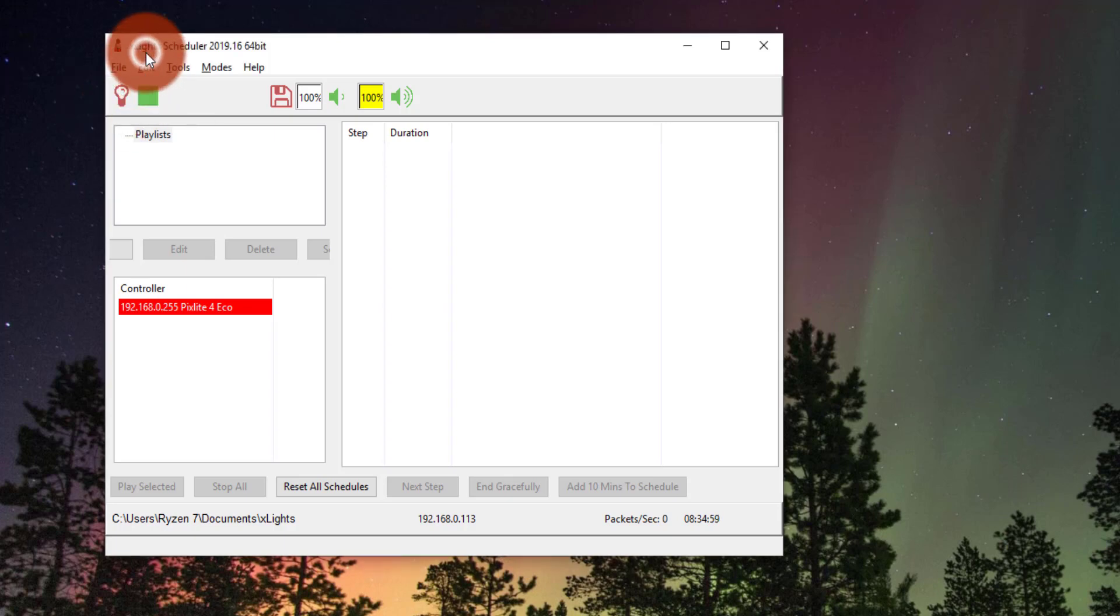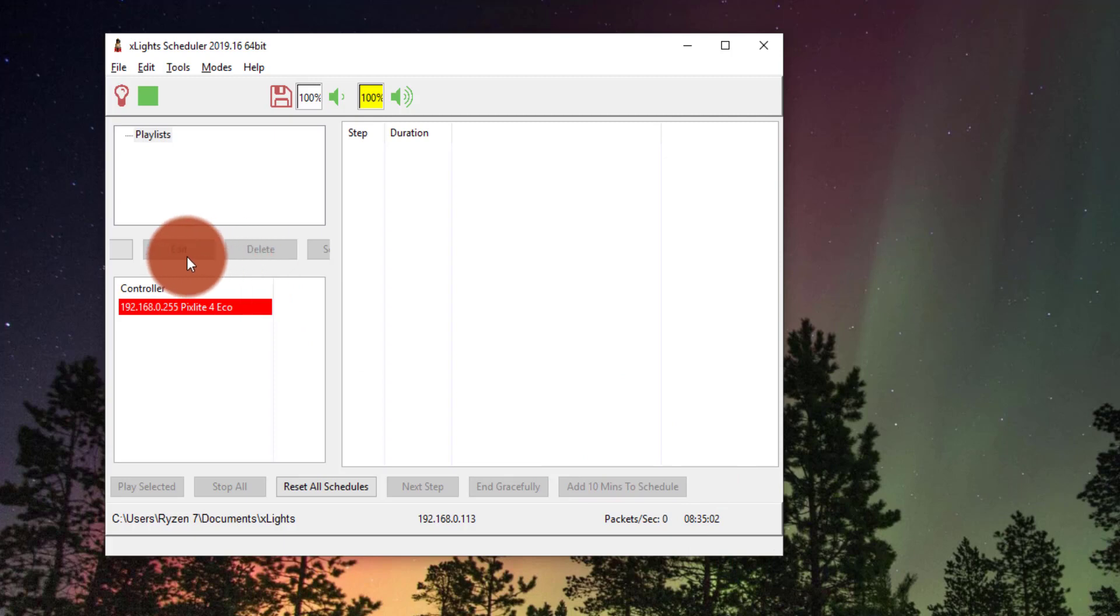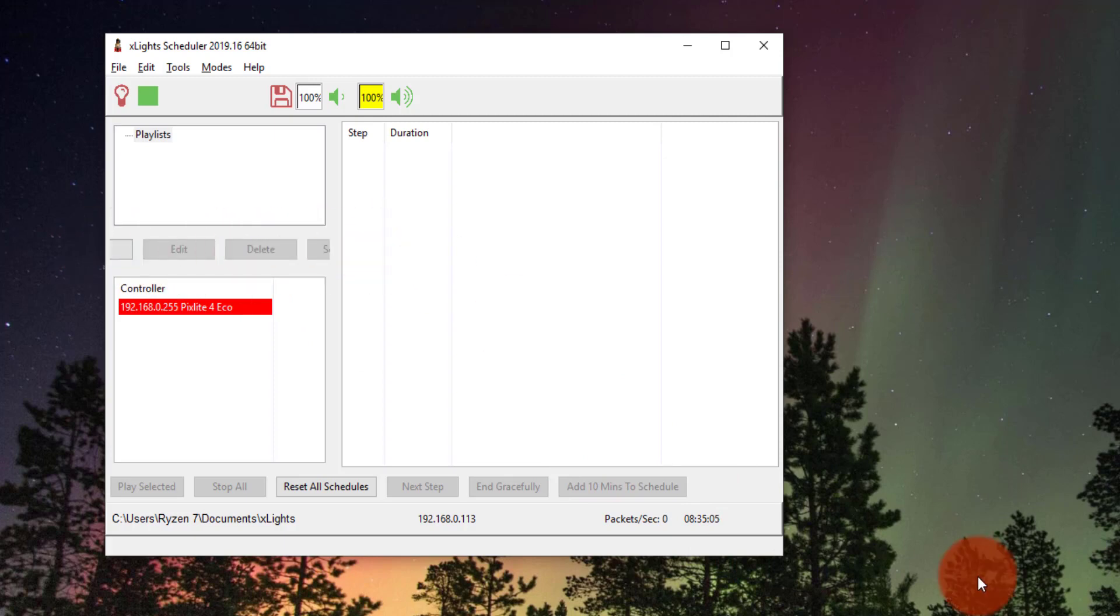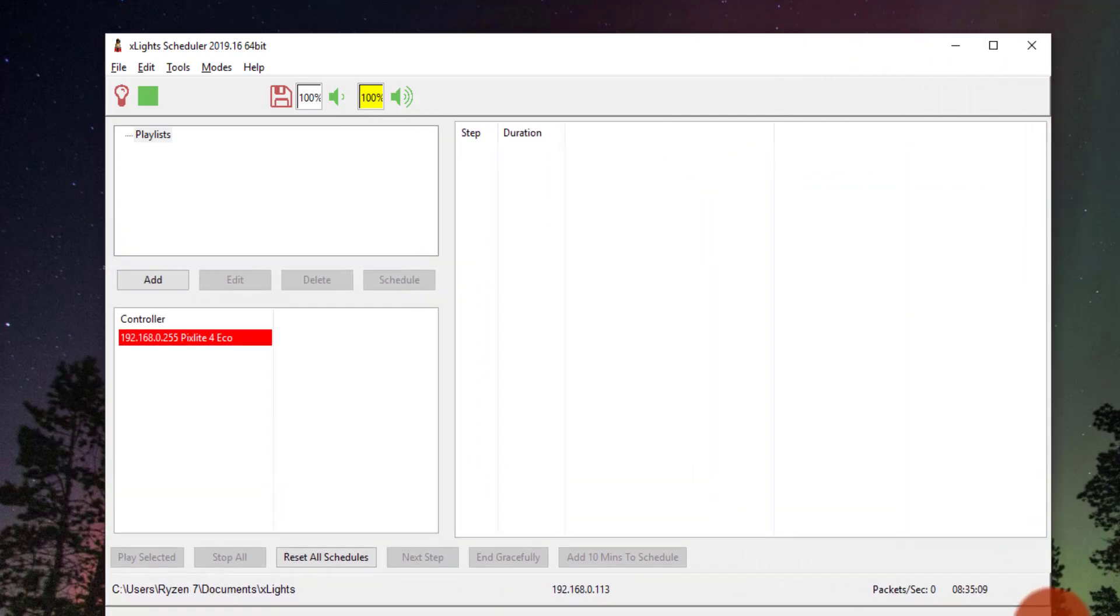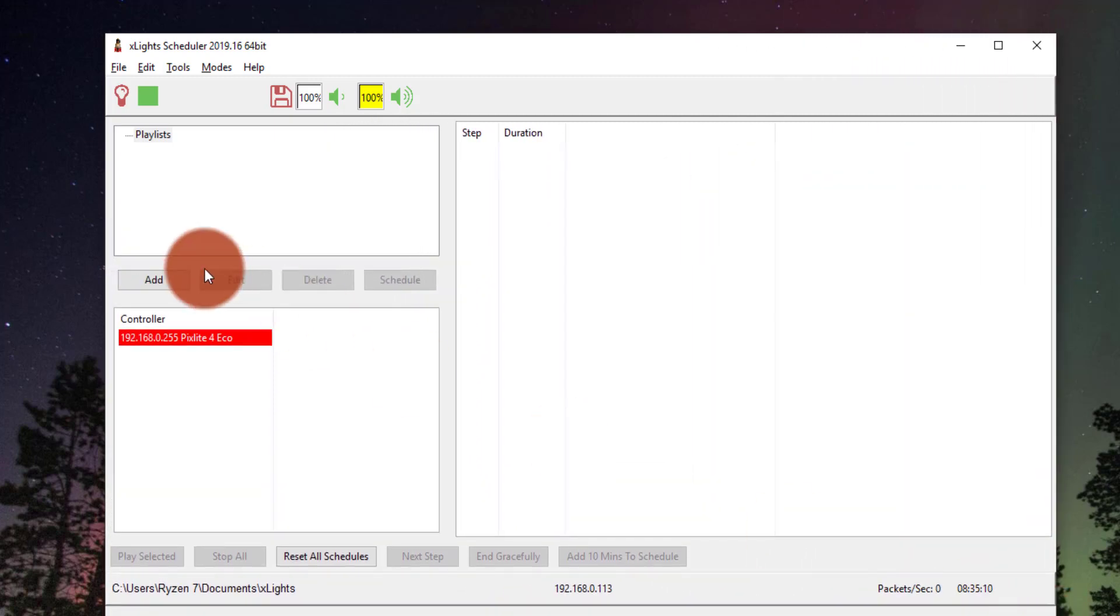So we're going to open up XSchedule, and the first thing I like to do is I can see here the window's a little small and I can't see all these buttons, so I want to make it bigger. I want to see all the buttons. Now it's simple to see.